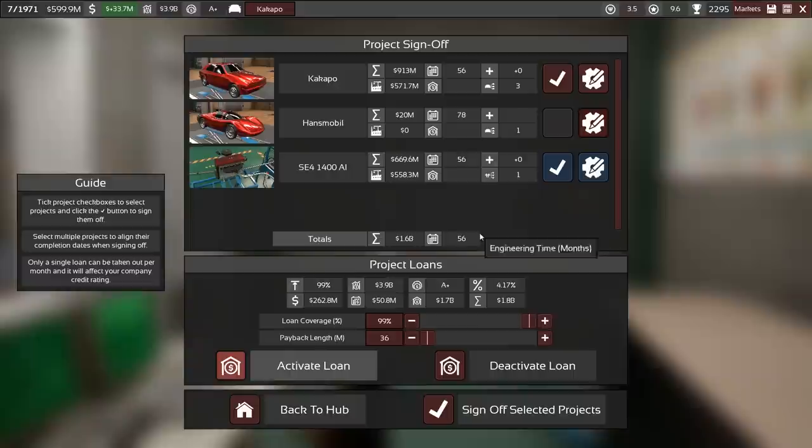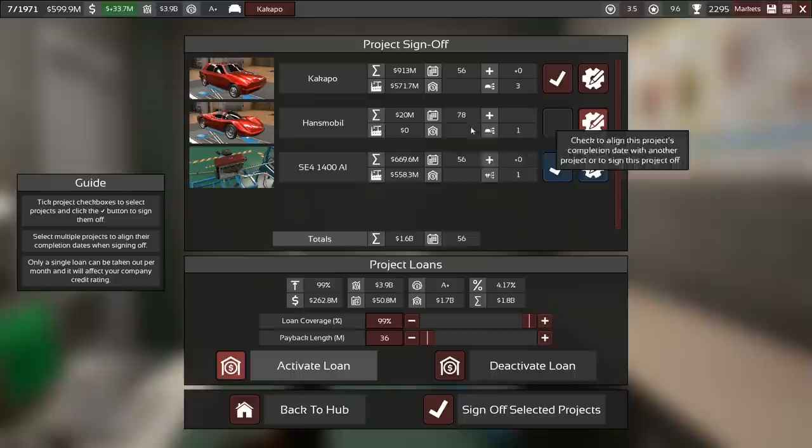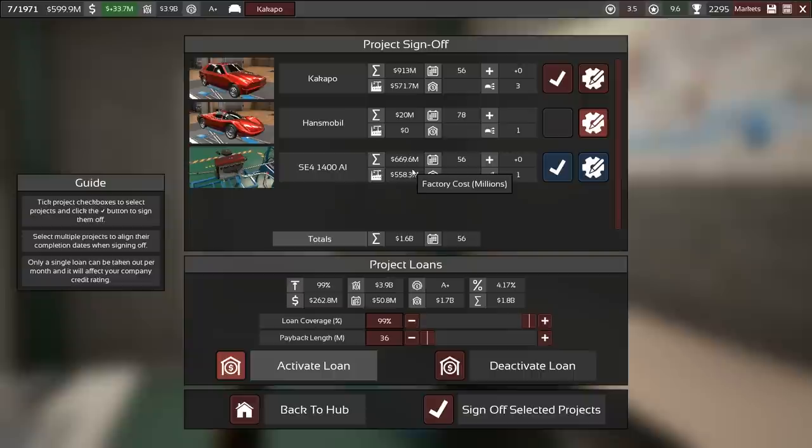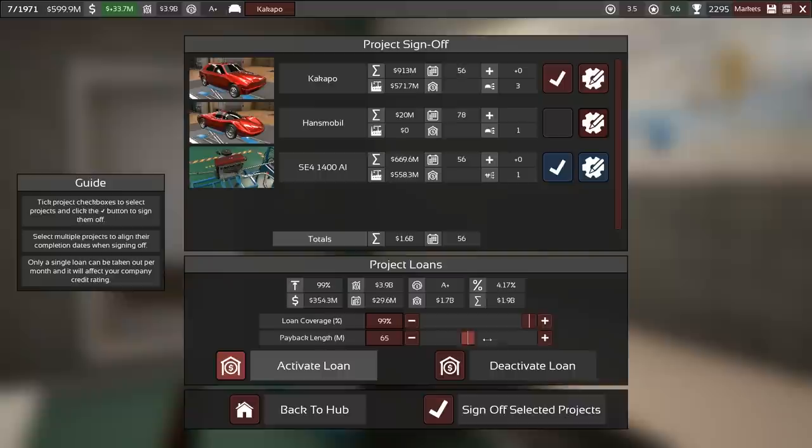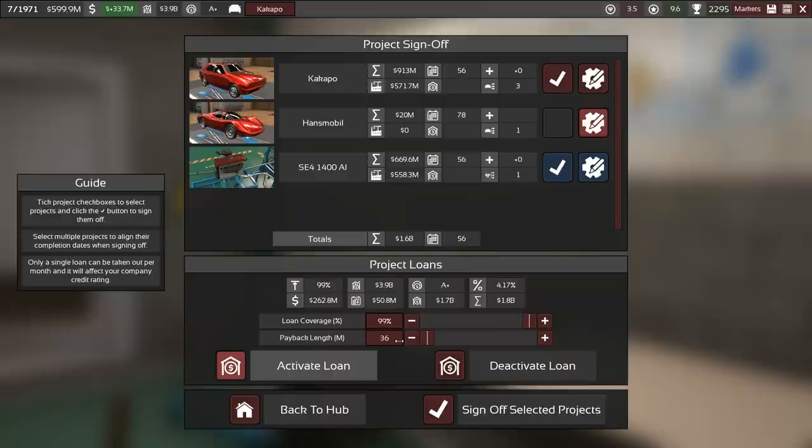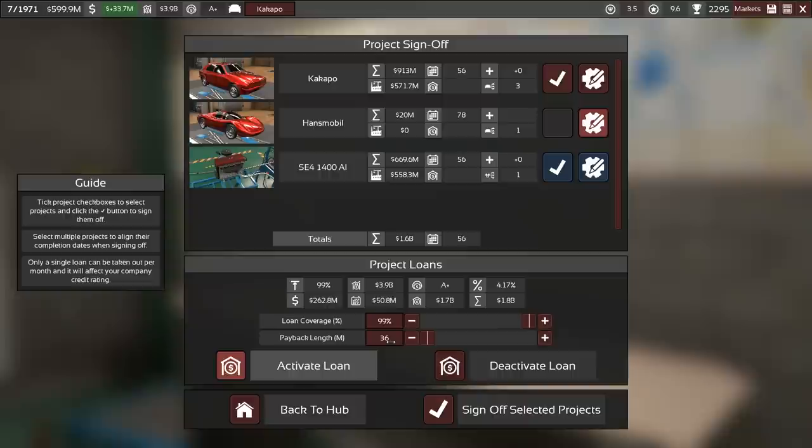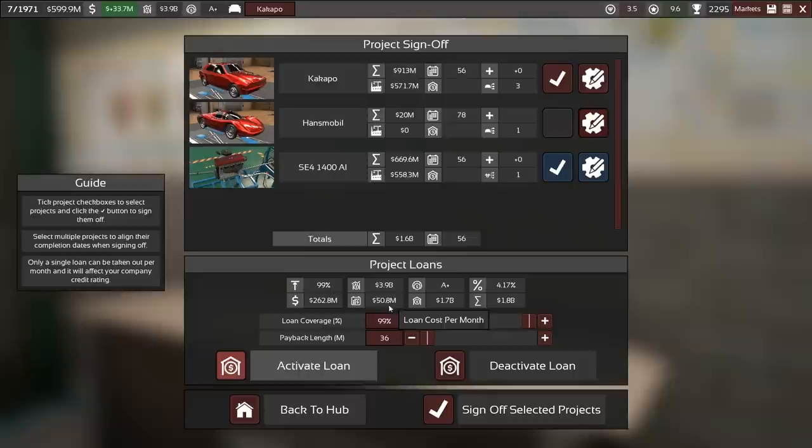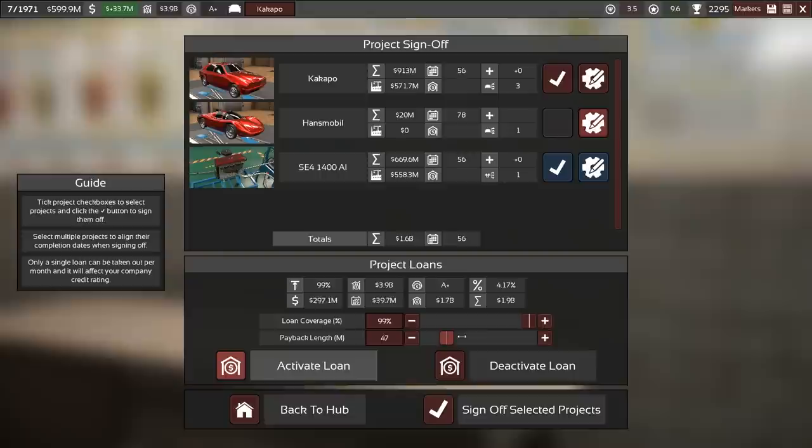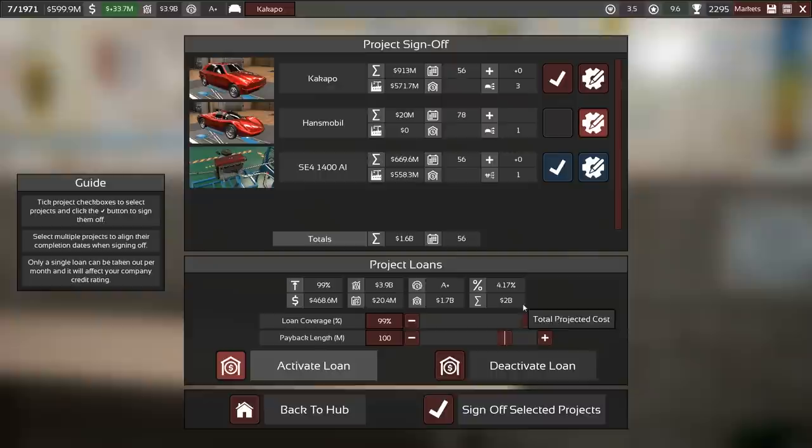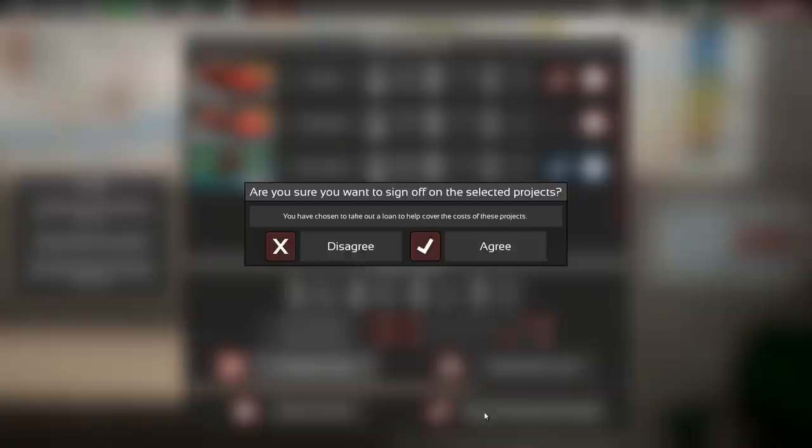No, the Hansmobile is not going to get signed off. Still not. The Kakapo and the engine with both factory upgrades. That is big. Can barely take out that much. Do we want to have it spread out again? Or do we want to pay it off in 36 months? That is quite a difference. Yeah, that we can't really pay off. 1.8 billion within just 36 months, can we? So let's go with 100. That's our big loan for now. And see how it goes.